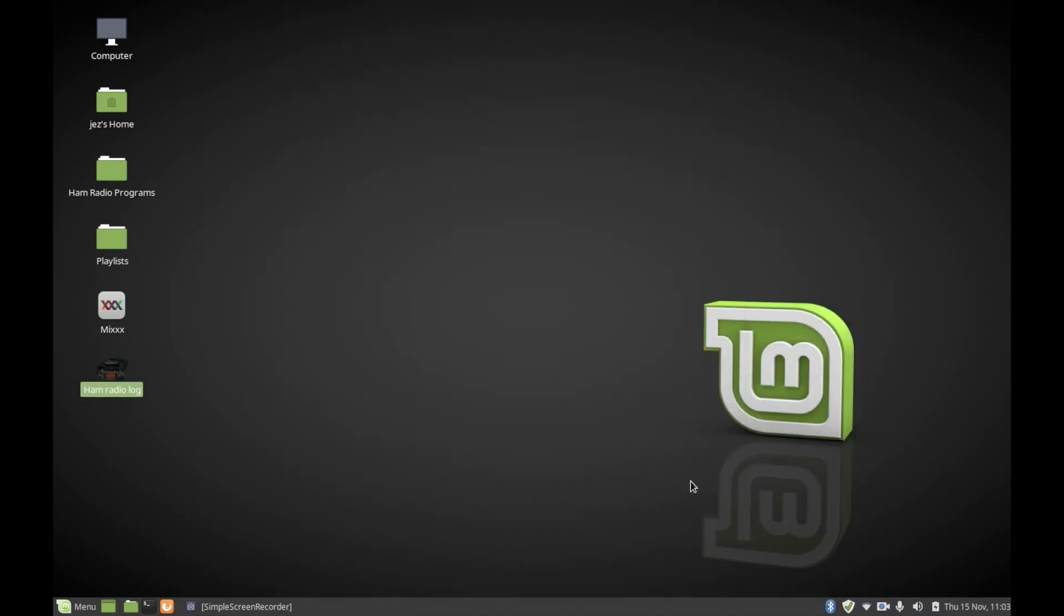And there we are, we've changed the icon on Linux. Now you can use a PNG, which is a Portable Network Graphic, and you can also use a JPEG or other formats as well. You can have whatever you've got - you could download an icon off the internet and change it to that.